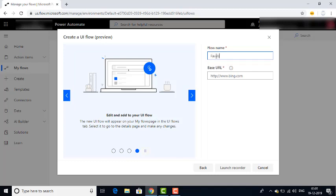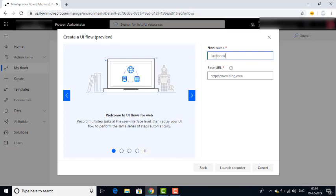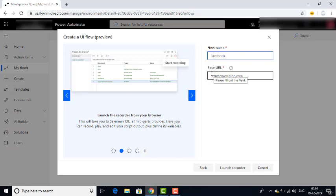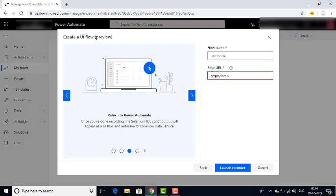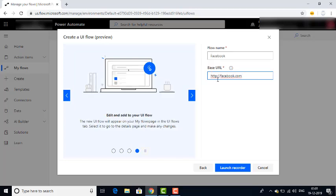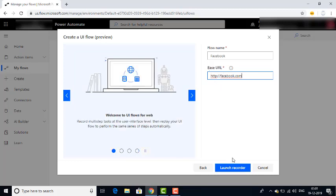Everyone is familiar with Facebook, and it is easy to understand. You can see there is a Base URL field. We have to provide the URL for Facebook: http://facebook.com. I have given the flow name as well as the base URL. Then you can see 'Launch Record' — you can only get the launch record button once you have given the base URL. Now I am going to click on Launch Record.